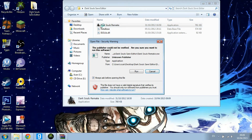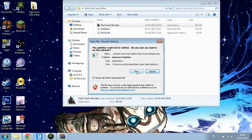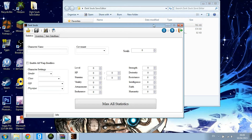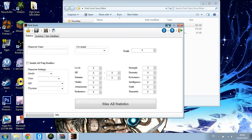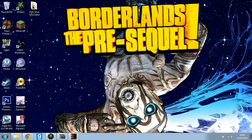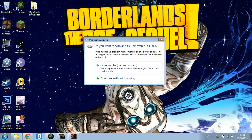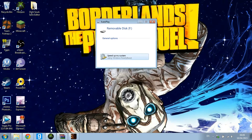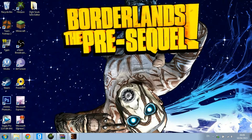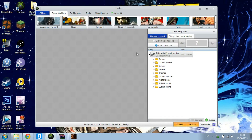Just double click on that and as you can see there is Dark Souls — just run that. Now it's open. Your USB will be in control here. Just plug in your USB from any USB port you have available on your computer or laptop. Then go back and open up Horizon.